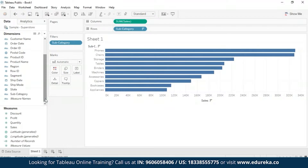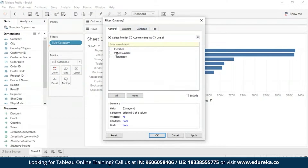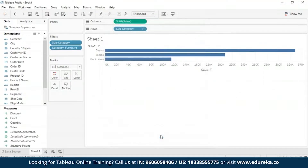Now let's add another filter to show only furniture products. I'm going to drag the Category dimension to the filter shelf. When the dialog box comes up, I'll check only Furniture and click OK. Now the view is filtered, but instead of 10 products it only shows three. This is because by default all filters are evaluated separately and the view shows the intersection of the results — meaning three of the top 10 overall products are furniture. To find out what the top 10 furniture products are, we need to make the Category filter a context filter.